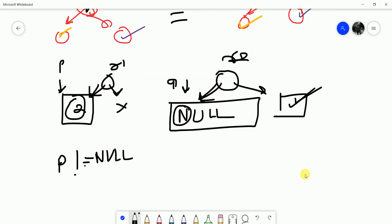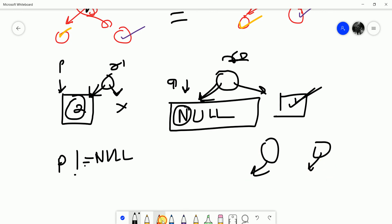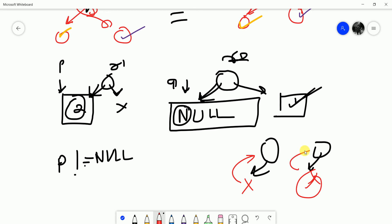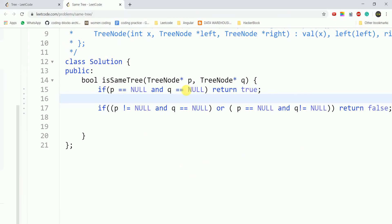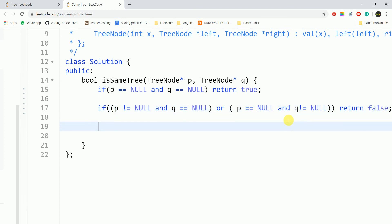If we have traversed to the left child and both are null, then neither exists — so we return true. If one exists and the other does not, we return false. Then we compare the data: the value of p should be equal to the value of q.